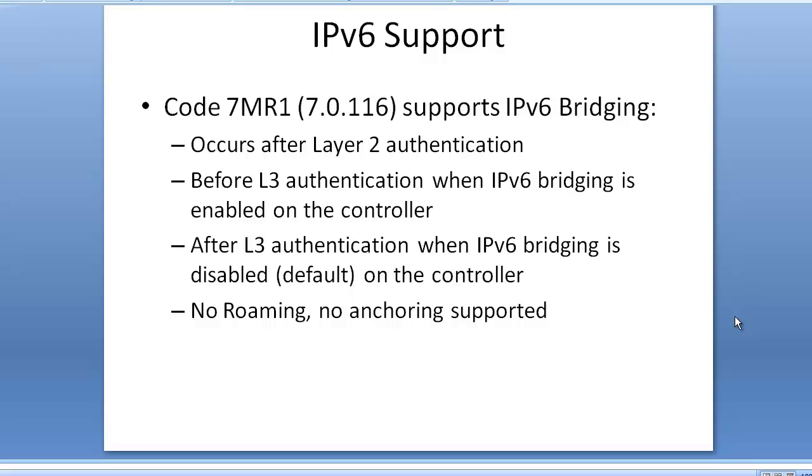Hi, I'm Jerome from Fastlane. Welcome to this series on CCIE Wireless V2. In this video I'd like to show you how to configure basic IPv6 support on the controller-based solution. I'm using code 7MR1 on the controller, which is 7.0.116, and on this code support for IPv6 is pretty limited. What you can do is what they call bridging.